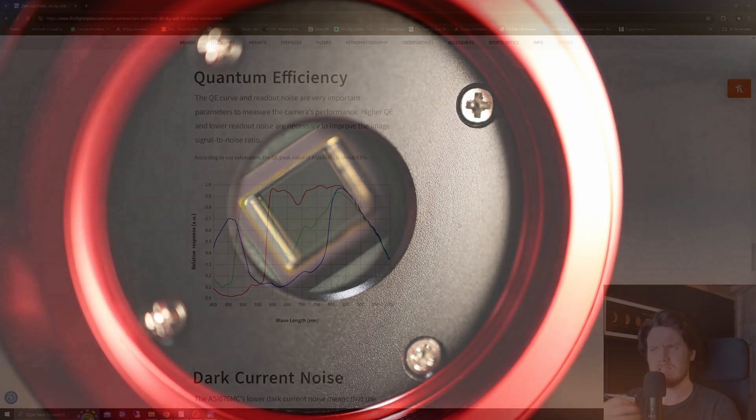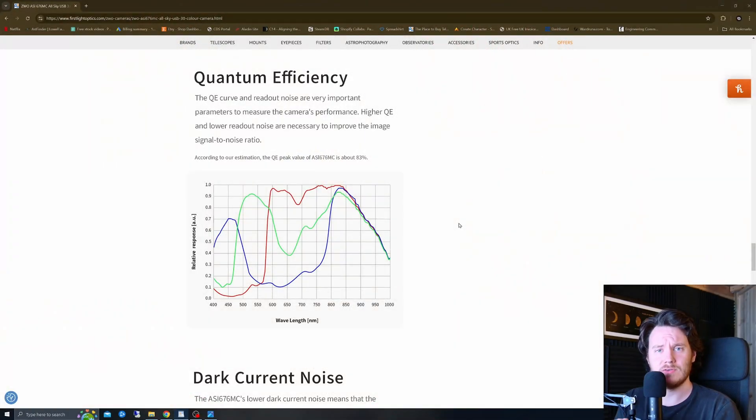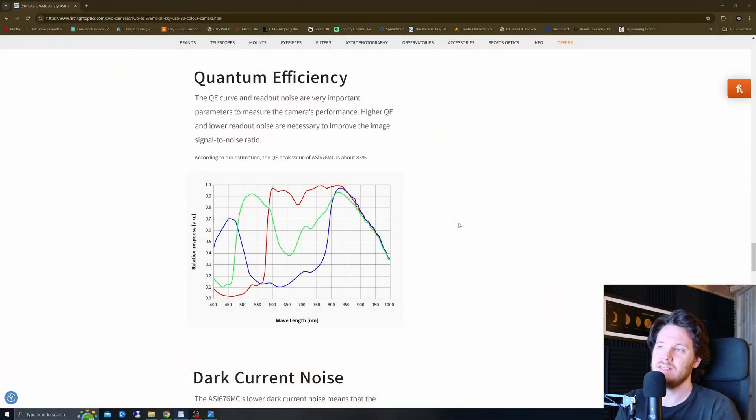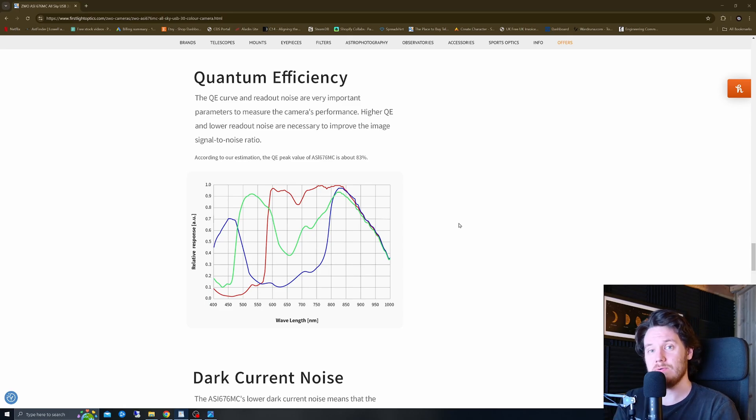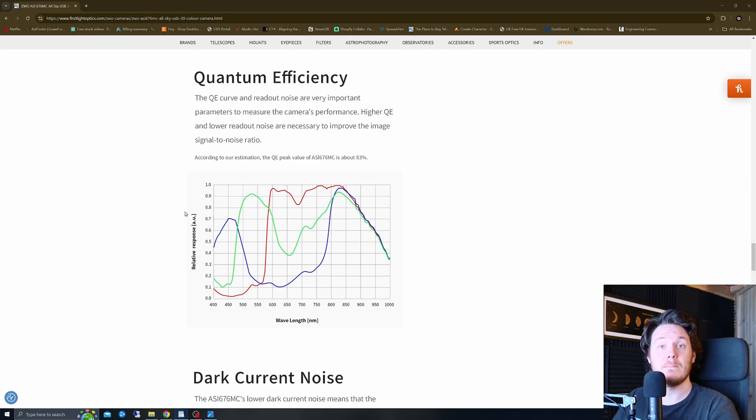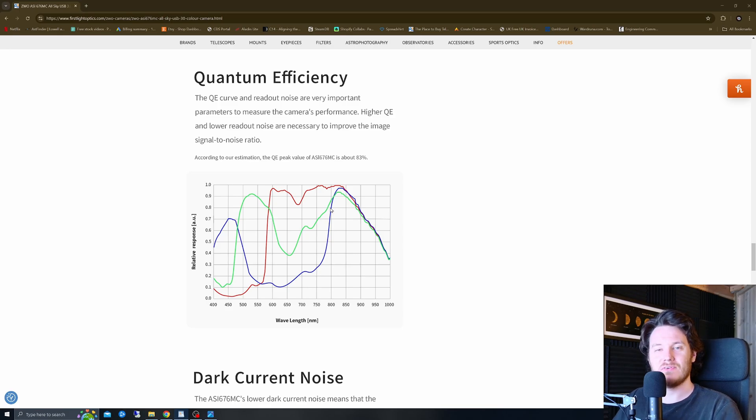The reason you might wish to do that is if you want to do any specialized planetary or lunar imaging techniques whereby you might be using an infrared pass filter, which is going to block everything else behind those infrared wavelengths.